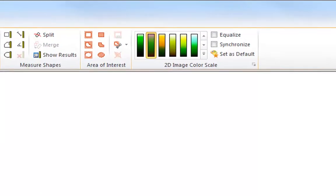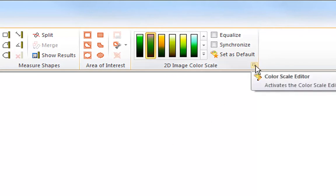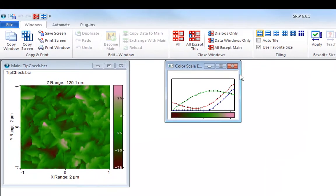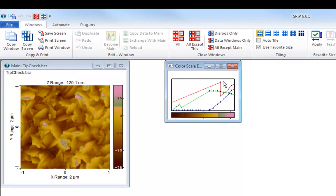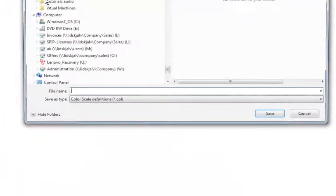Open the color scale editor by clicking the color scale launch button. In the editor you can modify the color scale and create new ones. After editing a color scale save it.